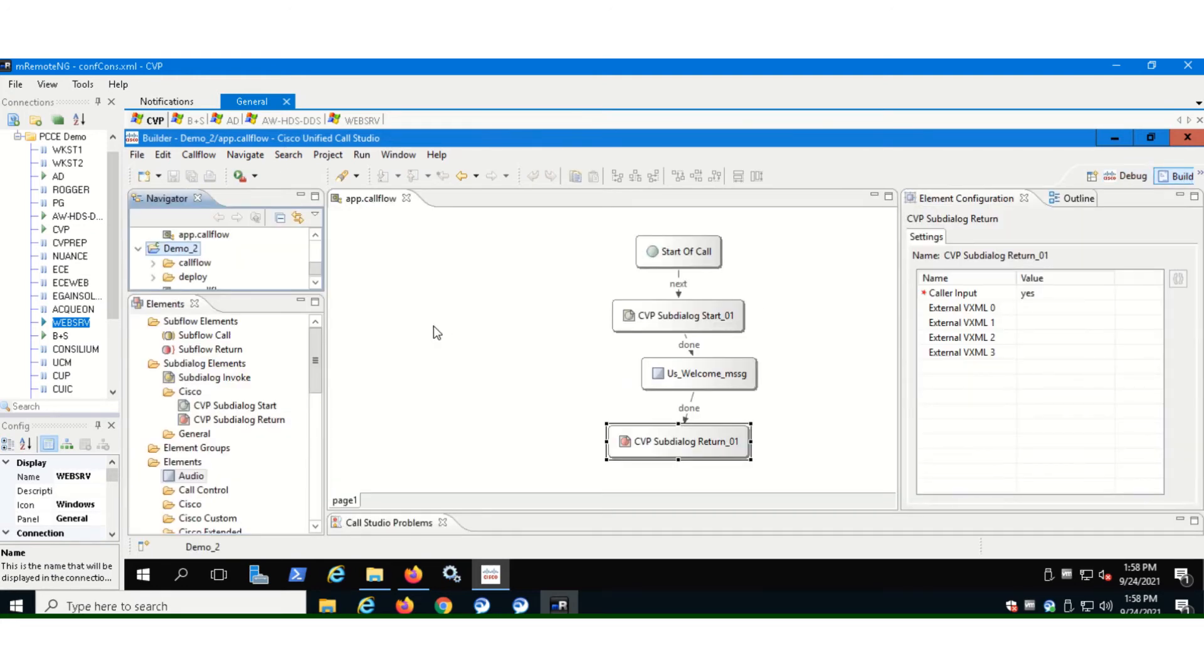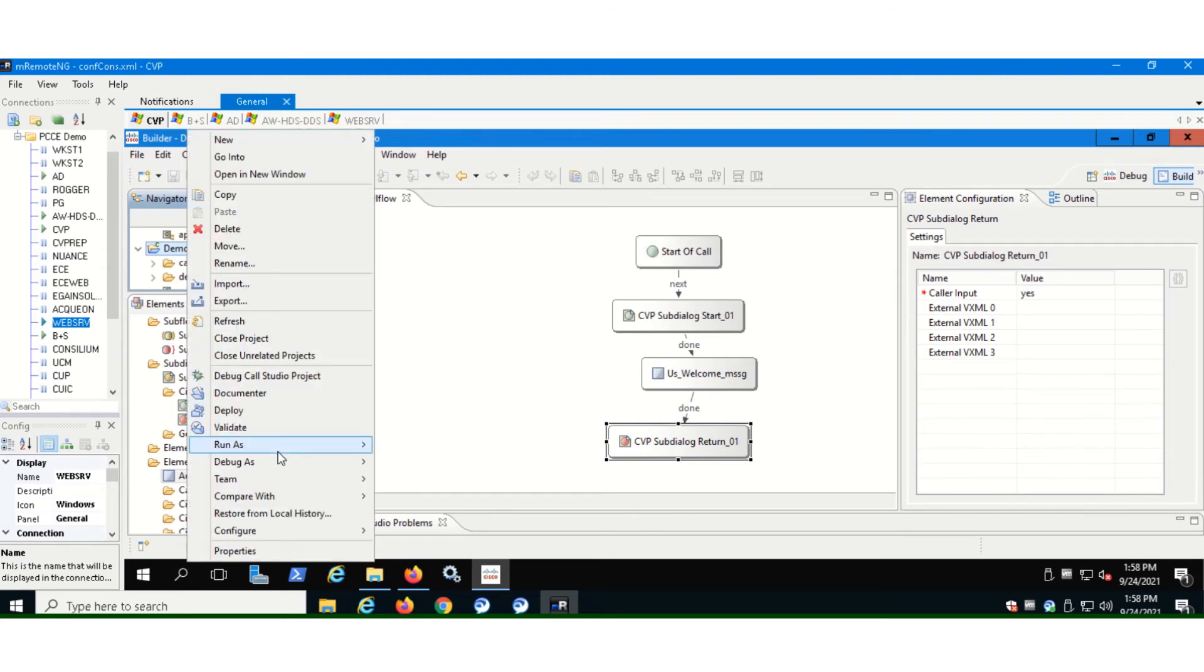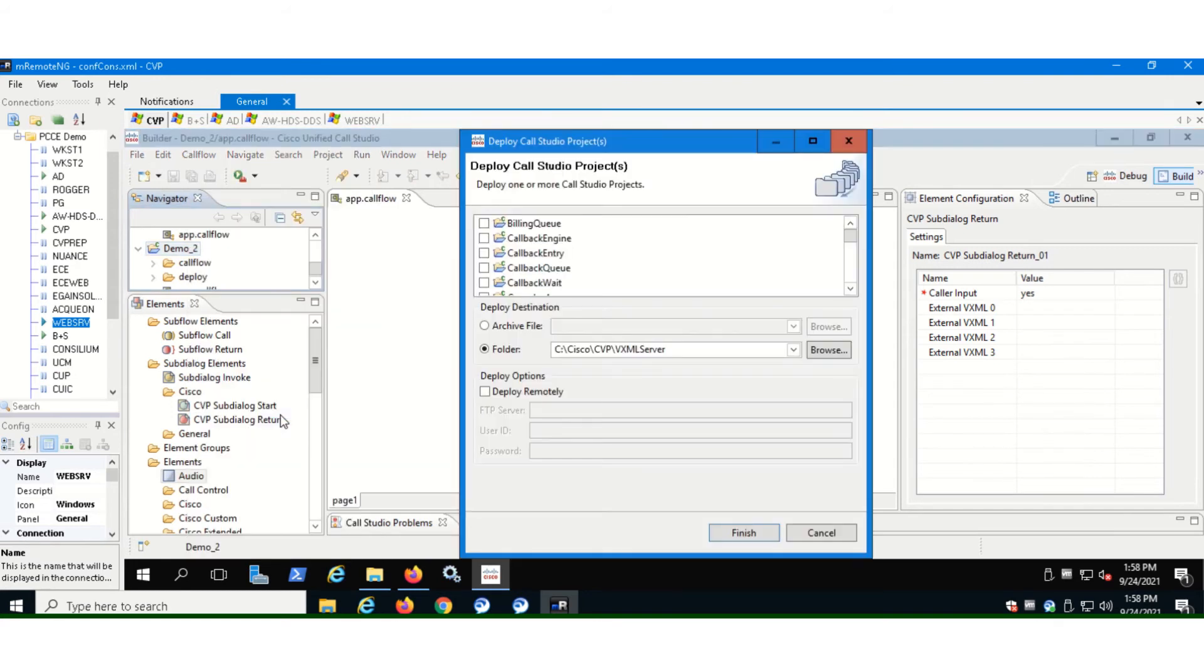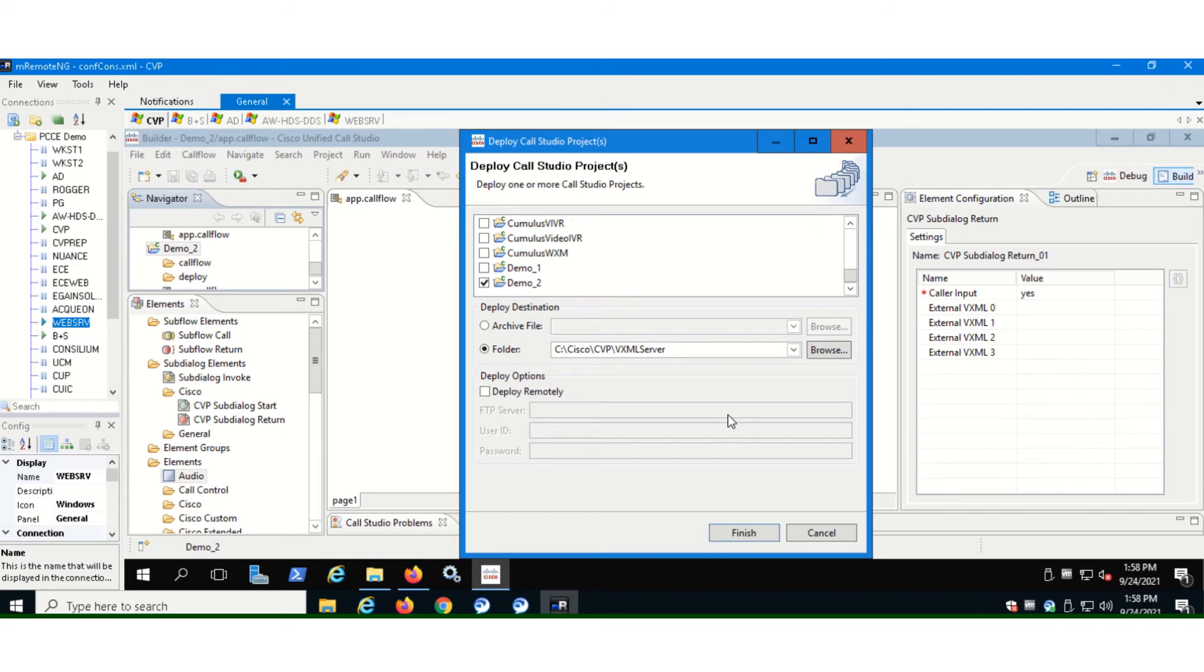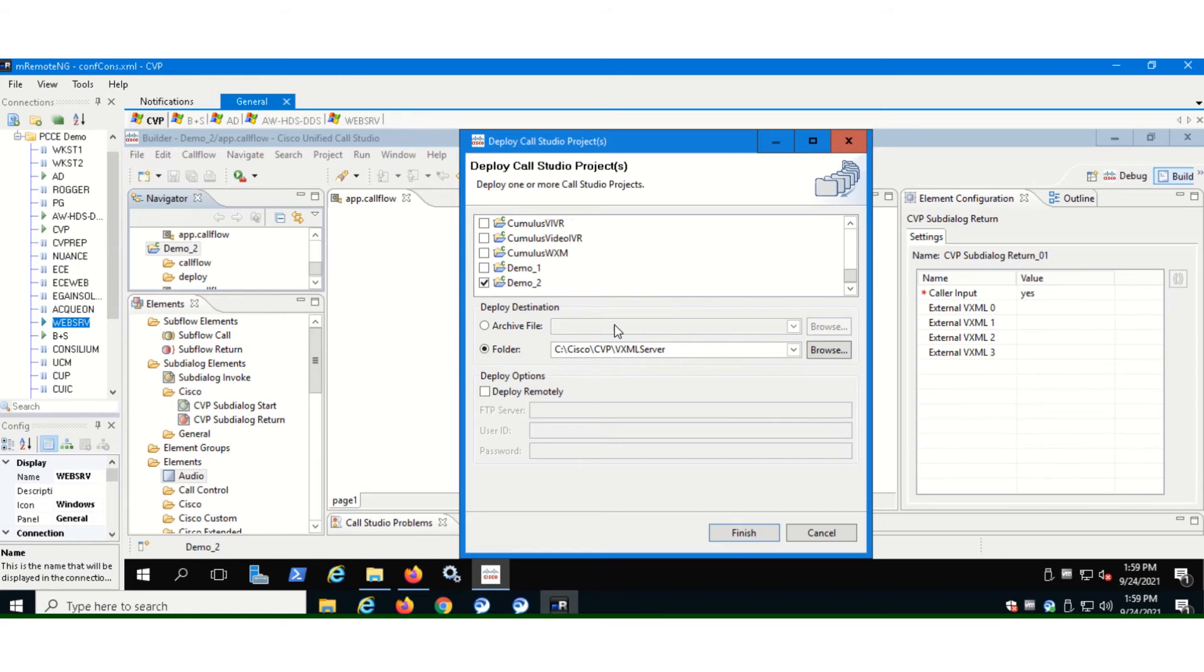And now we need to deploy this application. So right click on the application and hit deploy. So again, it's going to take a default path. All these voice applications as we have already discussed, they reside in the VXML server. So this is where our VXML server is in CVP and there it created a nice folder for our application and our application and all the activity logs, all the other logs and all the call flows associated with our application will reside here. So hit finish. Our application is now deployed.